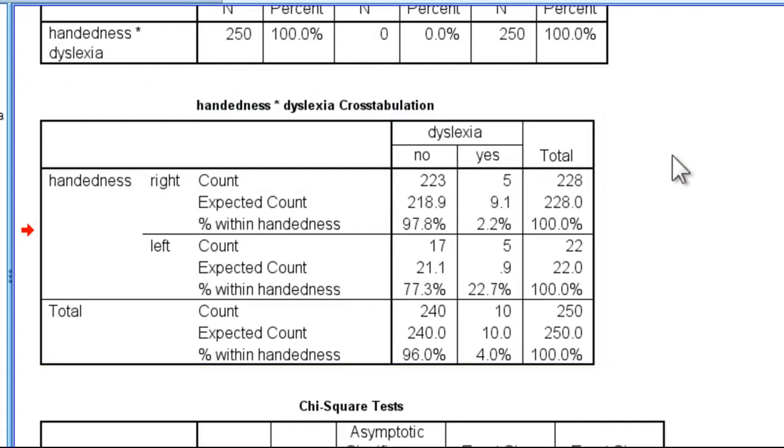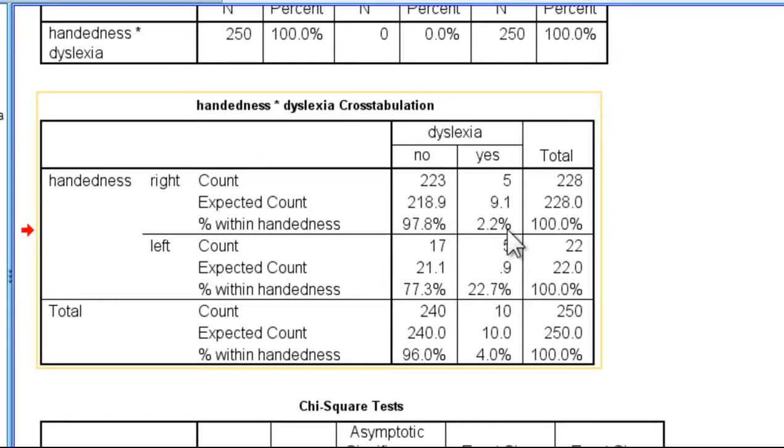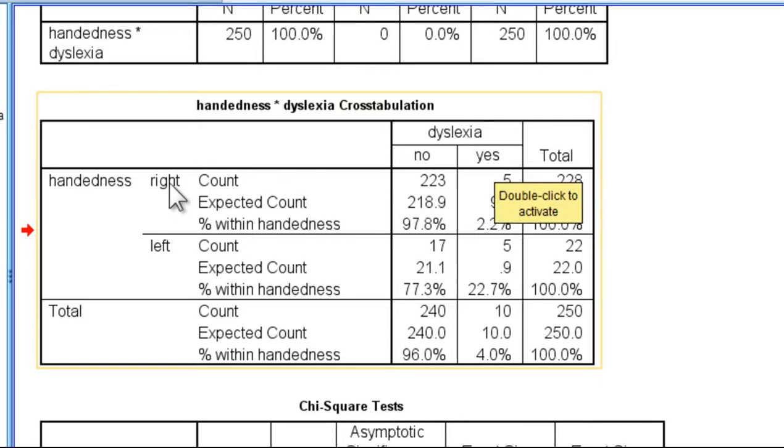And here is probably the key level of the matchup here. Here we have the 2.2% of people who were diagnosed with dyslexia, yes, and they're right-handed.